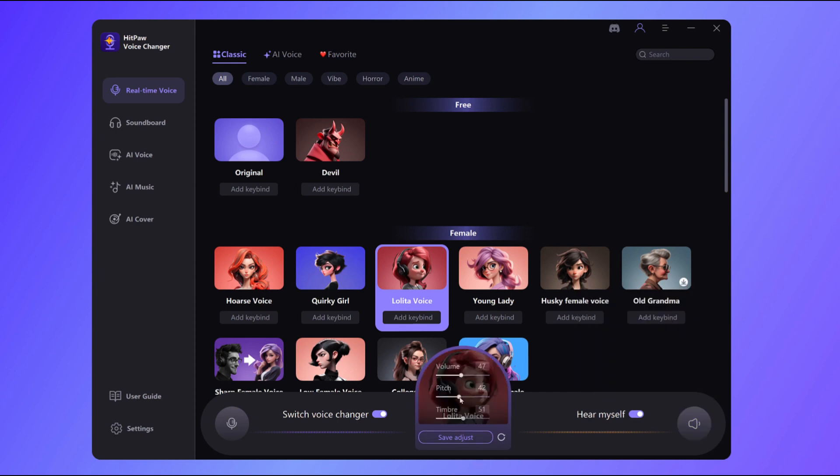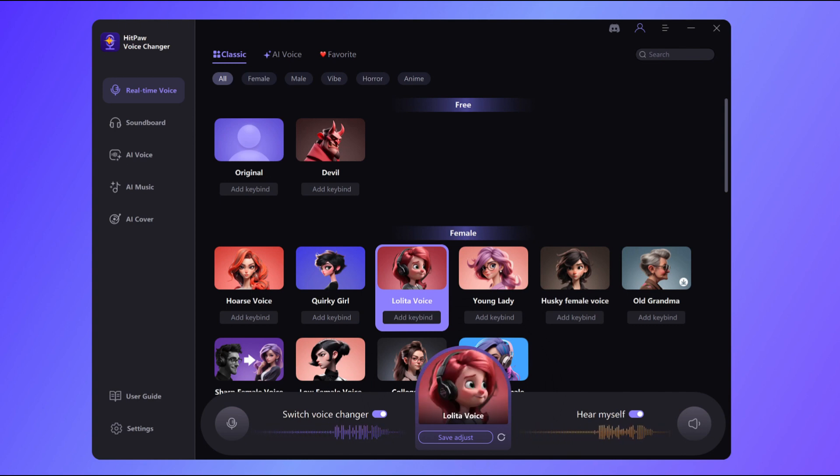Now, toggle the switches for the voice changer and speak into your microphone to see how your transformed voice sounds.